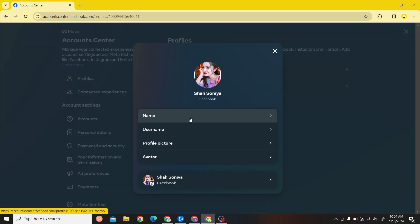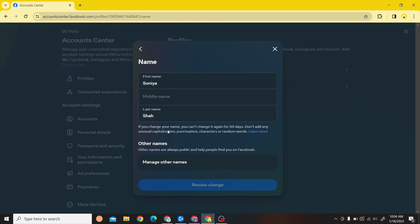Over here, this is our name. Click on Name and don't change your name - what you have to do is click on this 'Learn More' option.